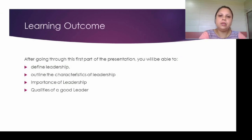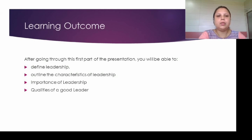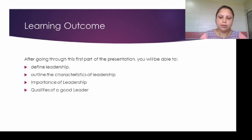After completion of this video lecture, you will be able to define leadership, outline the characteristics of leadership, discuss the importance of leadership, and discuss the qualities of a good leader.